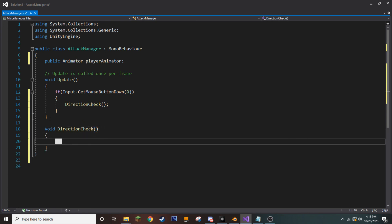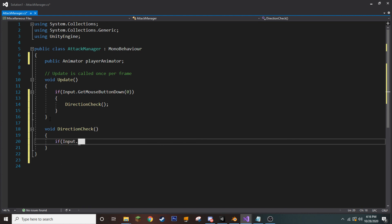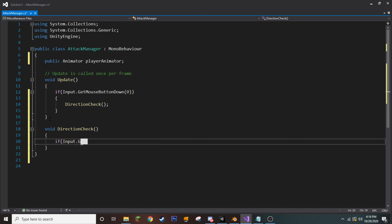So, come down a couple of lines and create void direction check. And in our direction check, we want to run a couple of if statements. The first being,